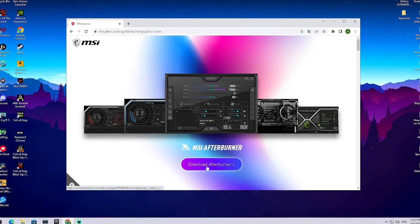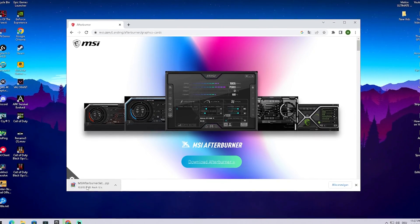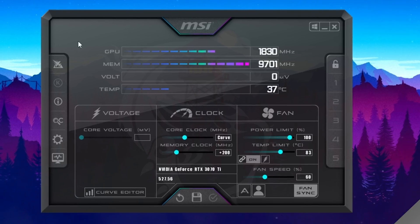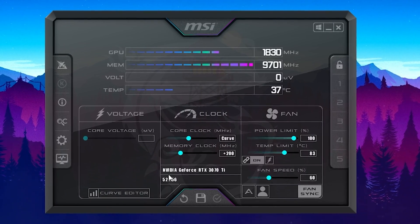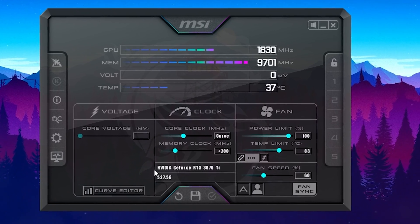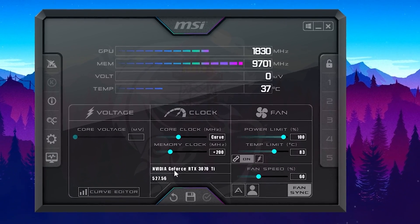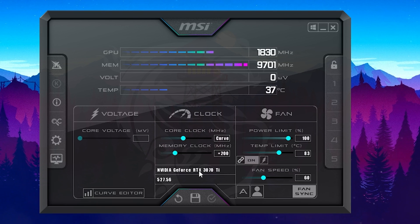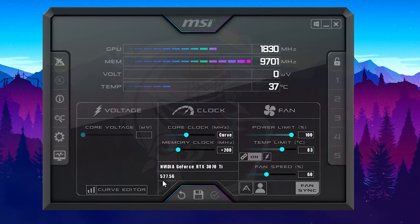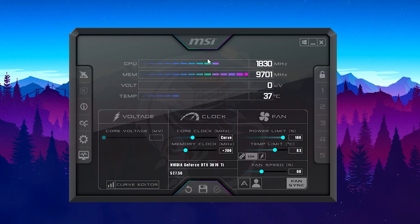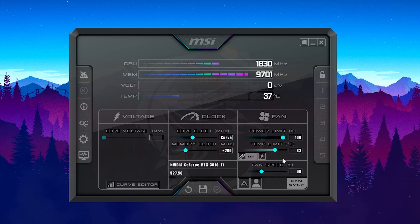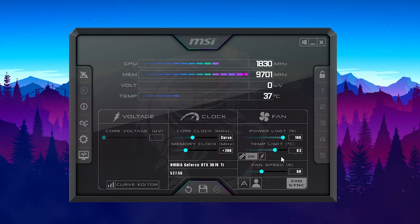You can get it straight from the official MSI site — just click on Download Afterburner and you'll have the tool on your PC. First you'll see all the core stats of your current GPU; for me right now it's an NVIDIA GeForce RTX 3070 Ti with the latest drivers, showing GPU clock, memory clock, voltage, and temperature. We're mainly going to focus on the right side where we have the power limit, temperature limit, and fan speed.